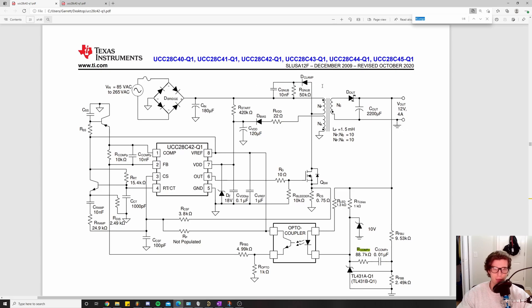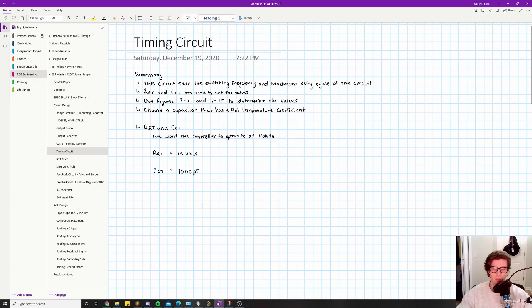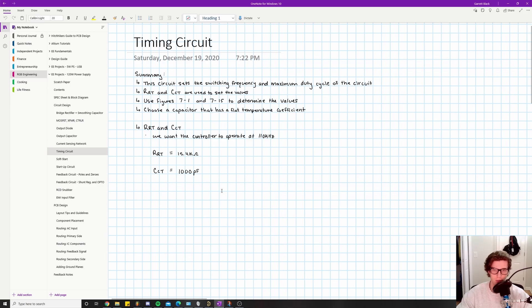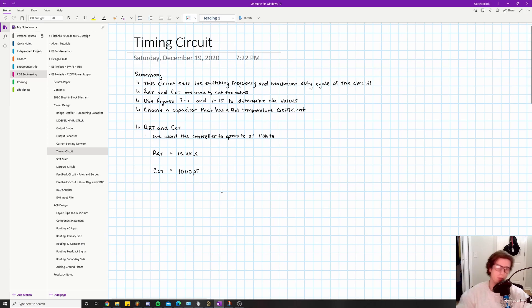RRT and CCT are used to set the values. Basically we're creating a timing constant of the capacitor as it charges and discharges with a resistor in series. Hopefully that's familiar because that's literally what we're doing - charging and discharging a capacitor to create our switching frequency and set our values.